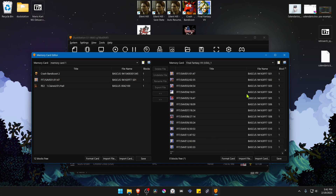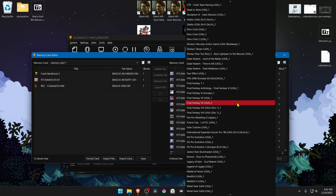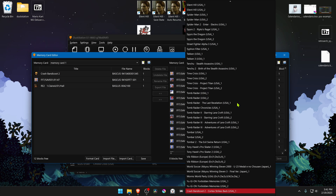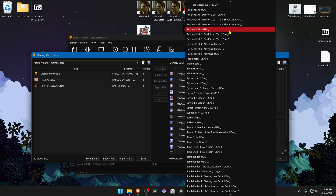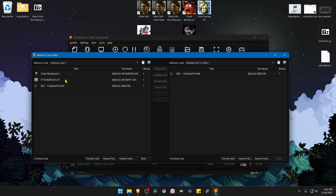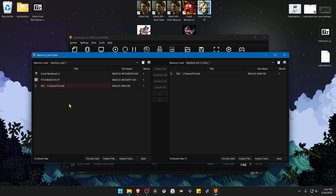And that's it. Now don't forget to save. For the final game, it's the same thing — you have to delete the file in case you already have a save file, and then transfer or copy the file to your DuckStation memory card.